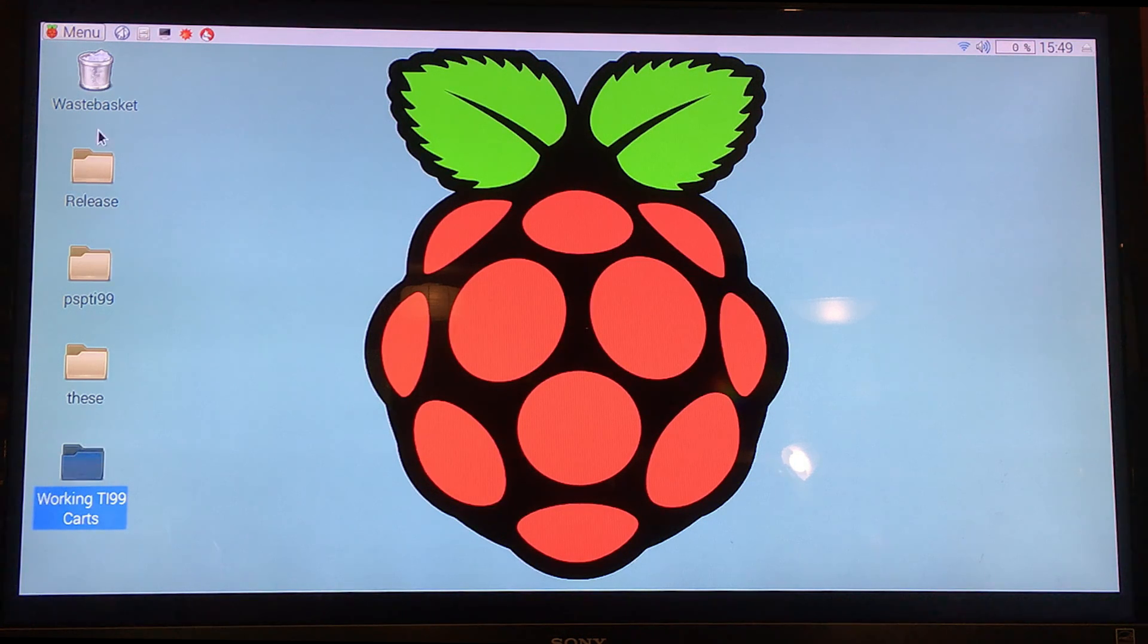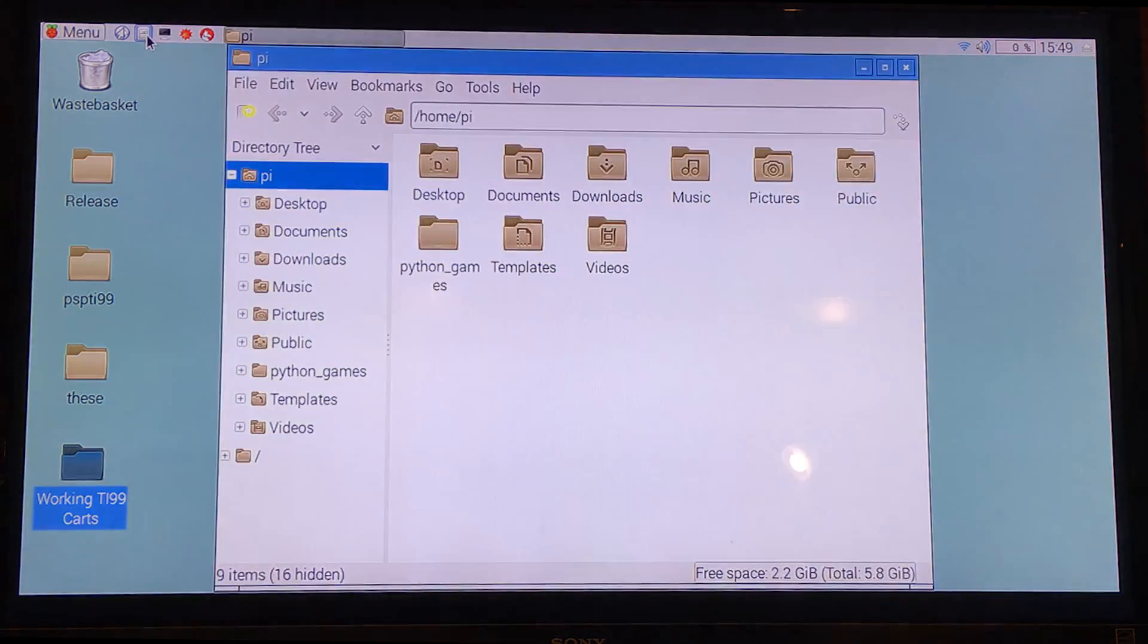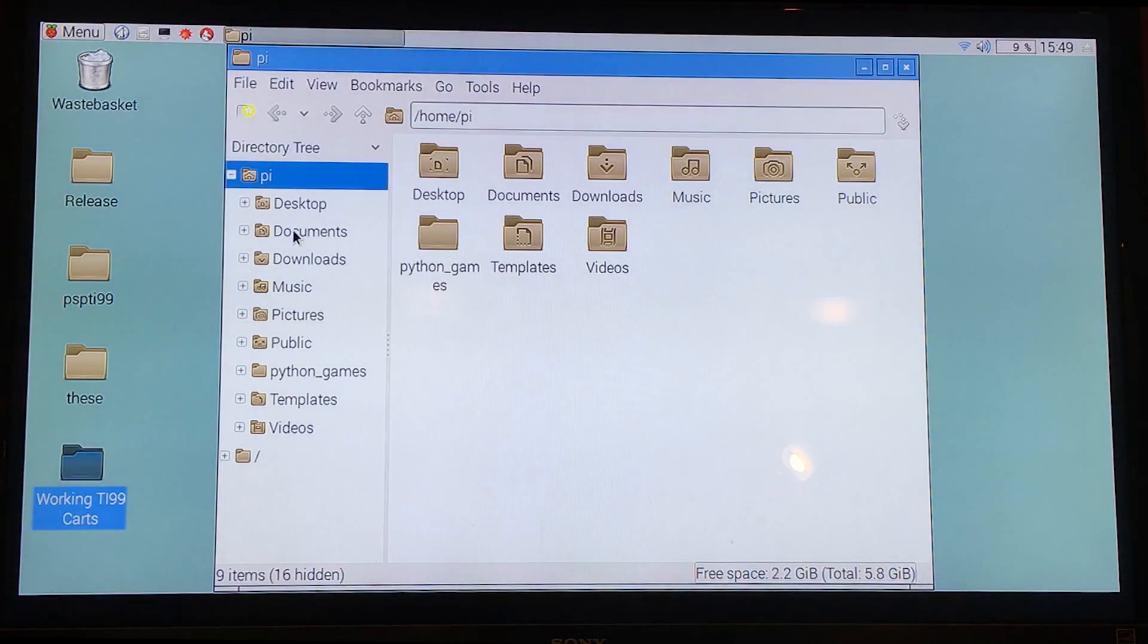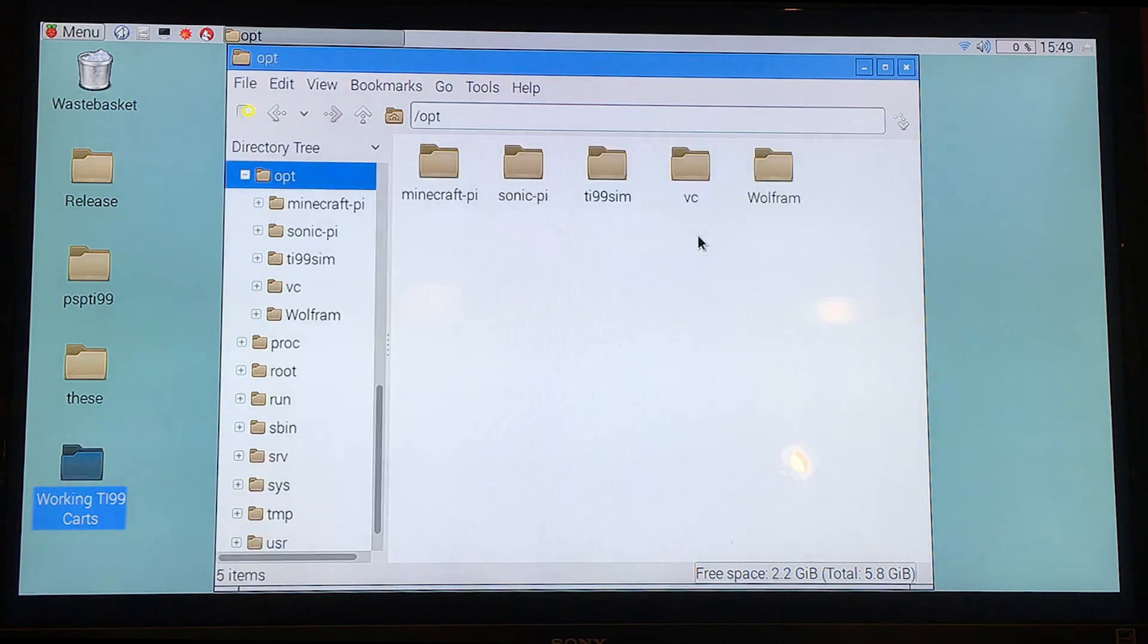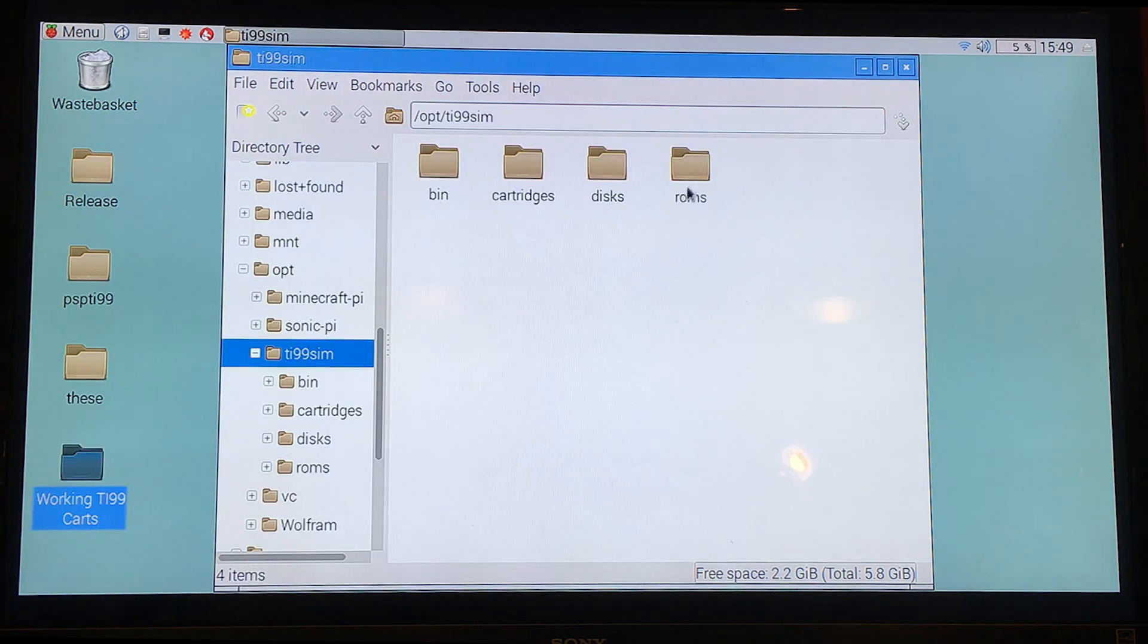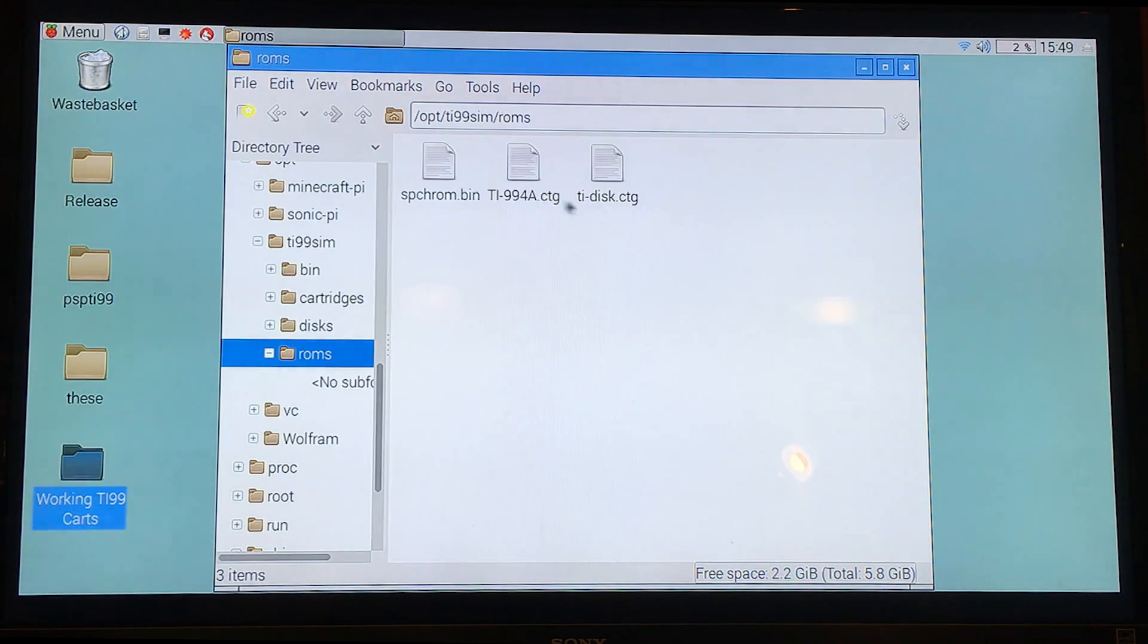So when you install it, it wants to stick everything into this folder. And you'll get your ROMs and your disks and your cartridges. Just a little word of warning.